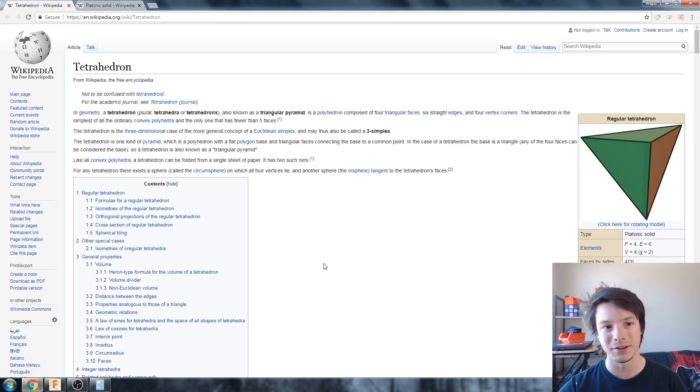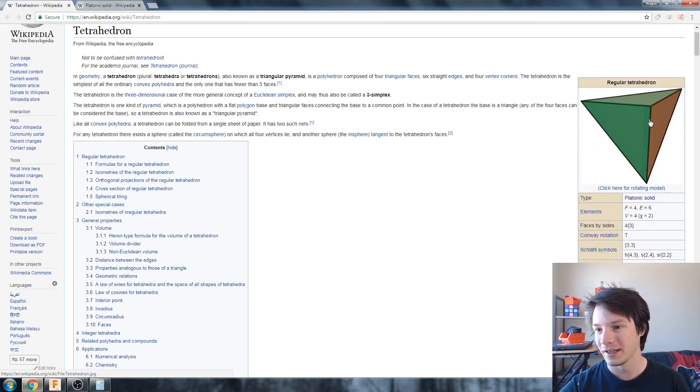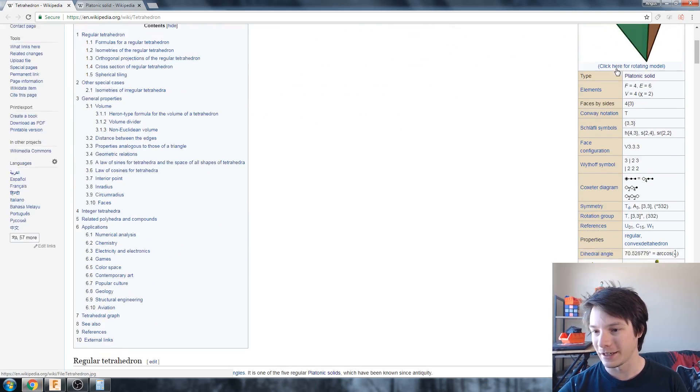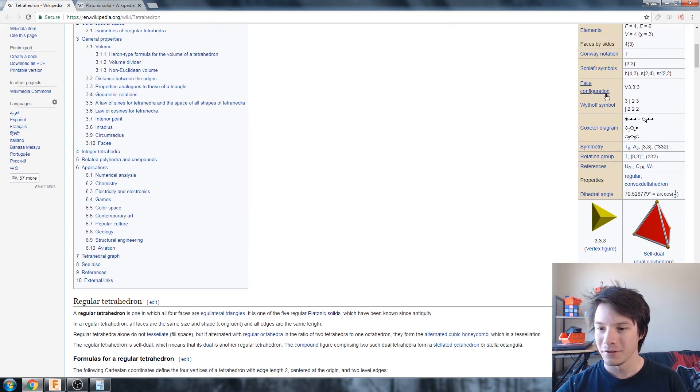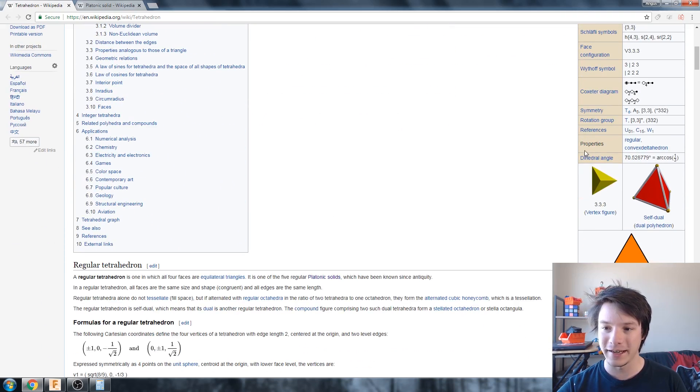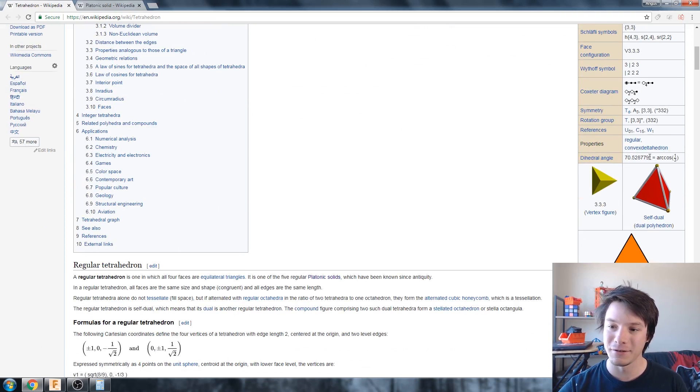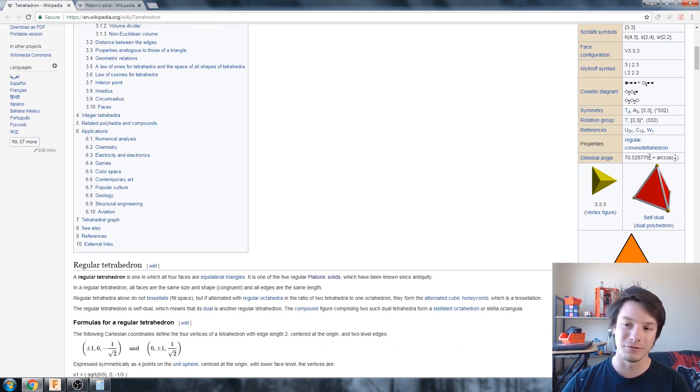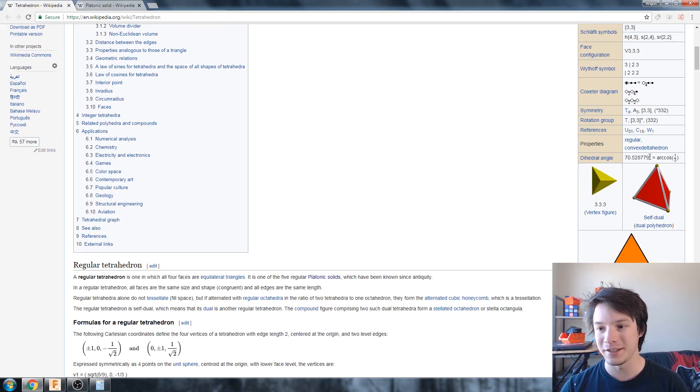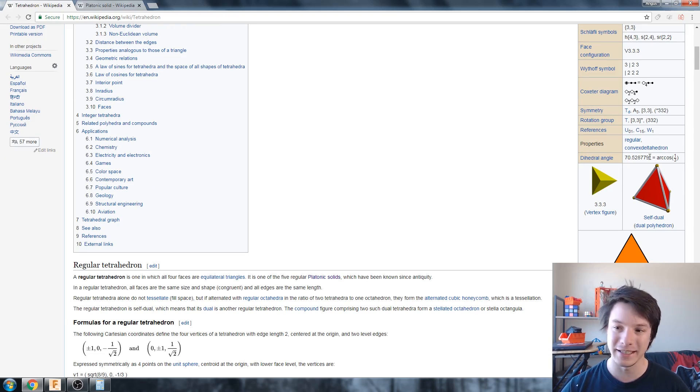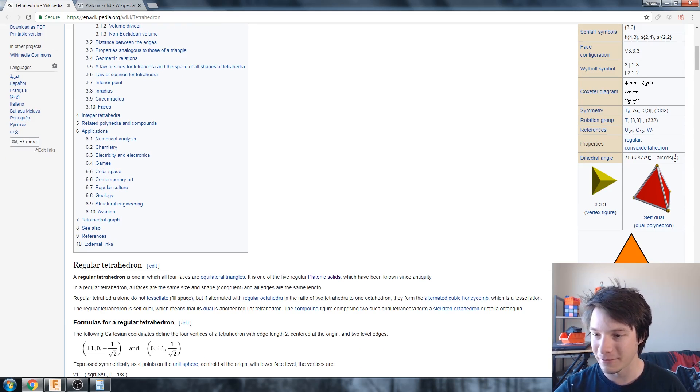So going back on the Wikipedia page for the tetrahedron, regular tetrahedron here, we have the dihedral angle which is what we need. So we're going to be actually reducing, minusing from 90 degrees to figure out what the taper angle we want is. So just going to grab that.